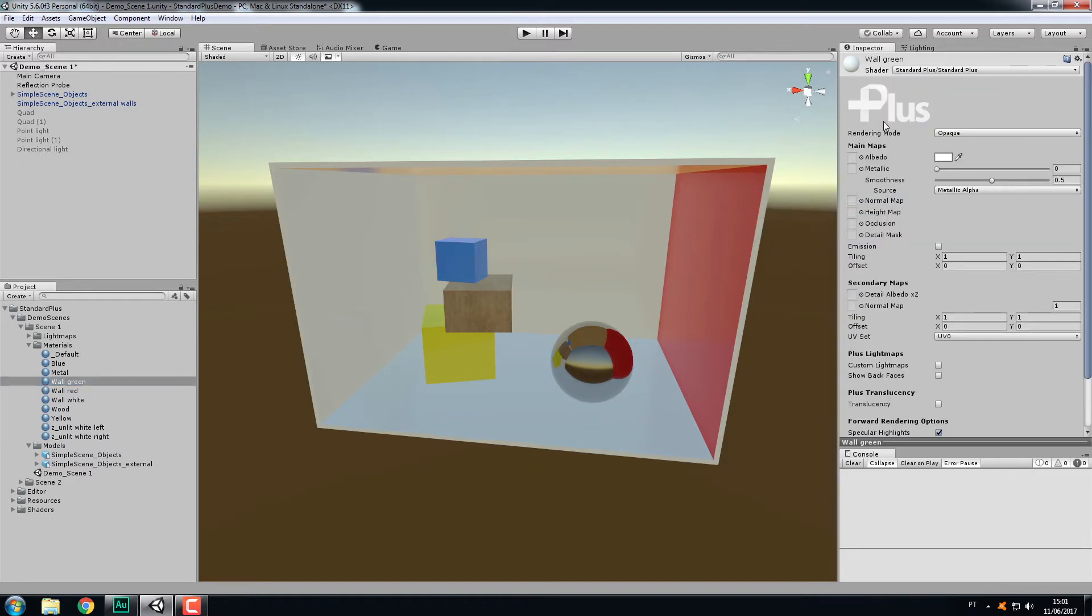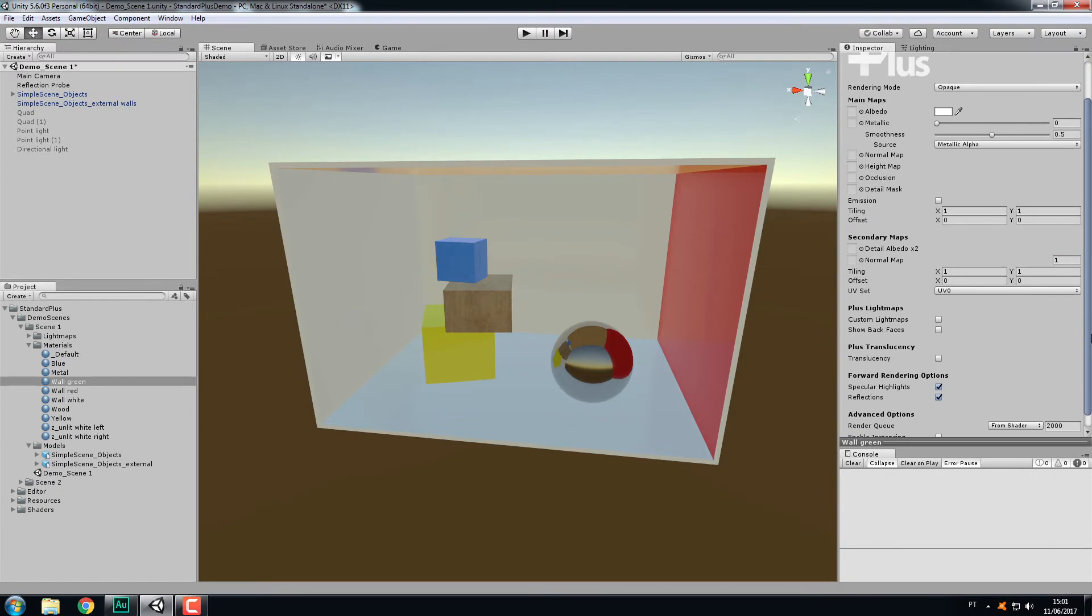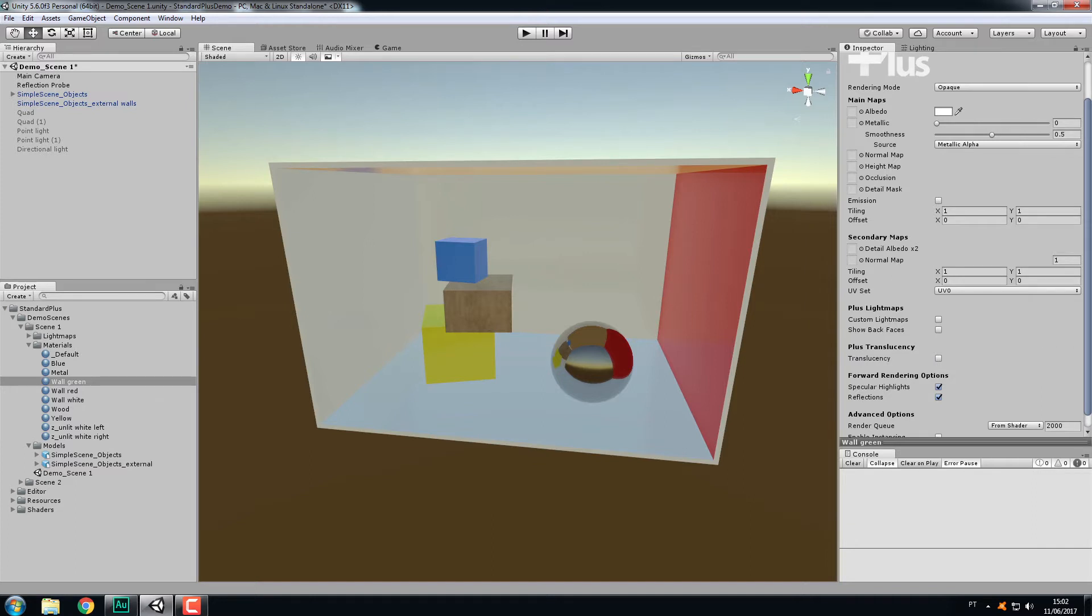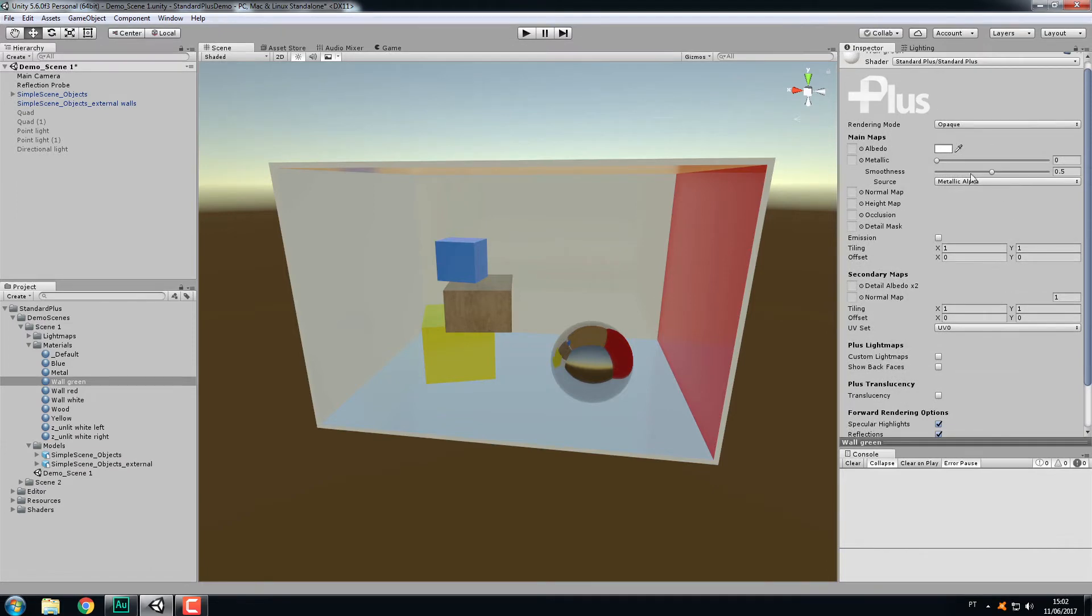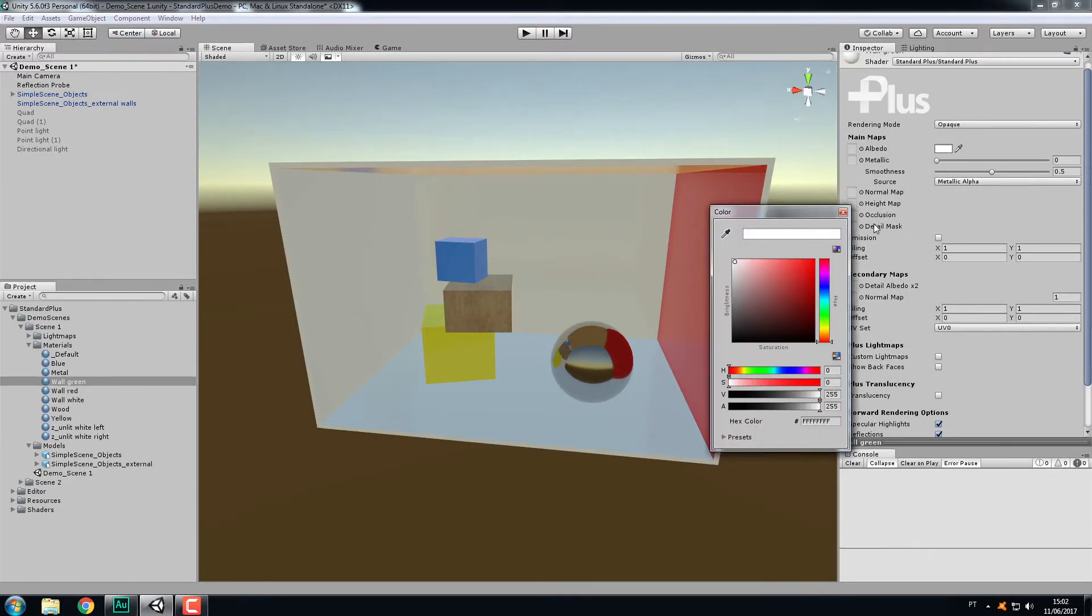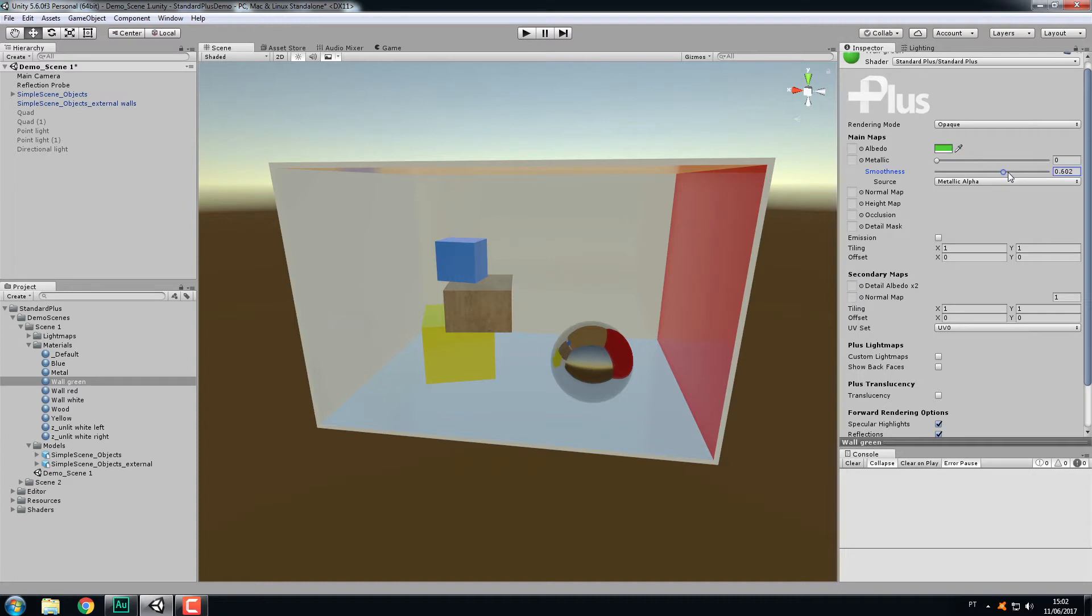Apart from the logo, everything is pretty much the same as the standard shader. The difference lies here at the bottom: the Plus Lightmaps section and Plus Translucency. The translucency I'll cover in another video. Let me change to a green color, increase the smoothness, and assign the material to the wall.